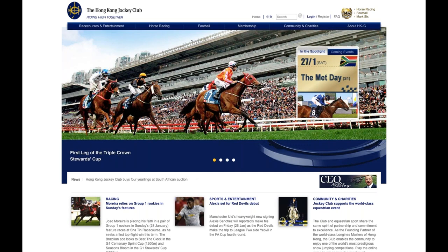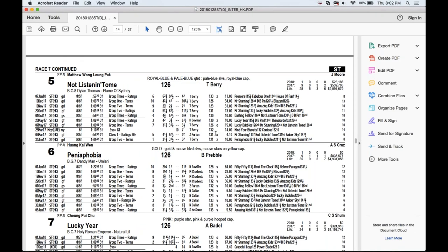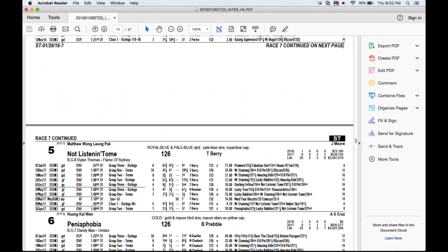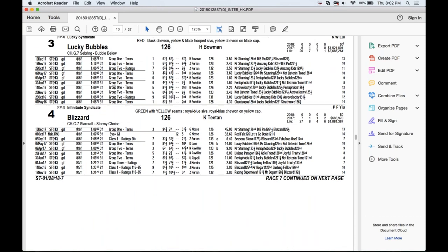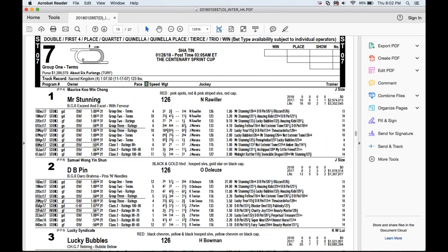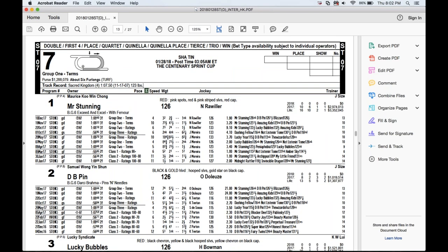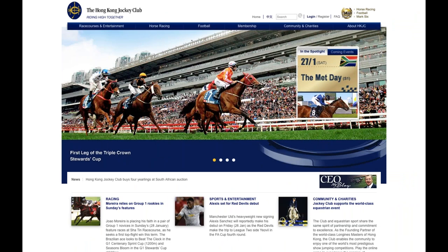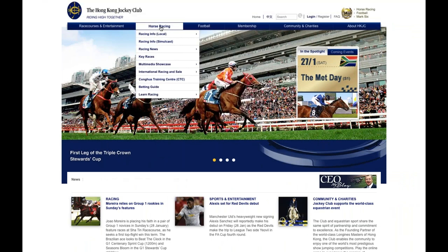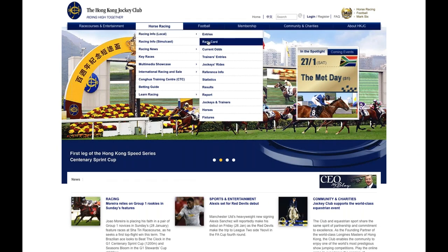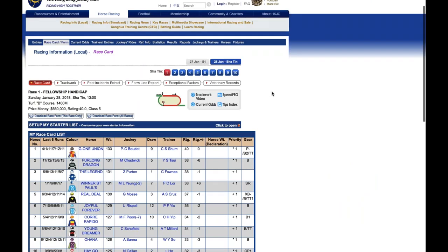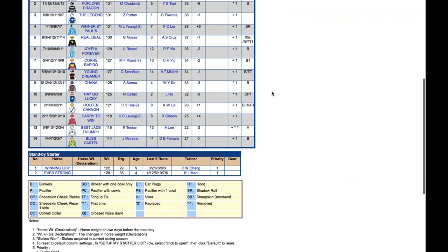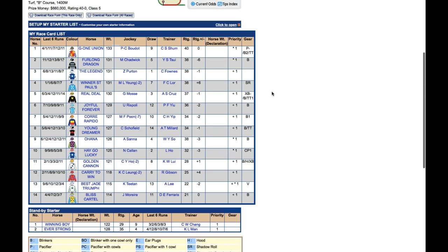We'll eventually be going over the two Group One races on this card and also asking Paul to release a spot play or two. But I wanted to start off a little more generally. Throughout the show tonight we will be sharing these USA-style PPs for Hong Kong, which are available for USA bettors looking to play these races. I wanted to ask you Paul, what information source you use when studying the form for the Hong Kong races?